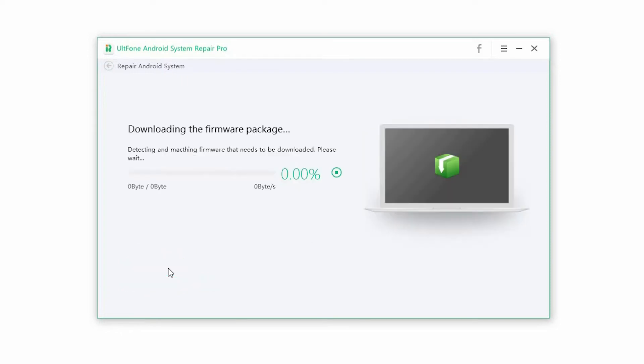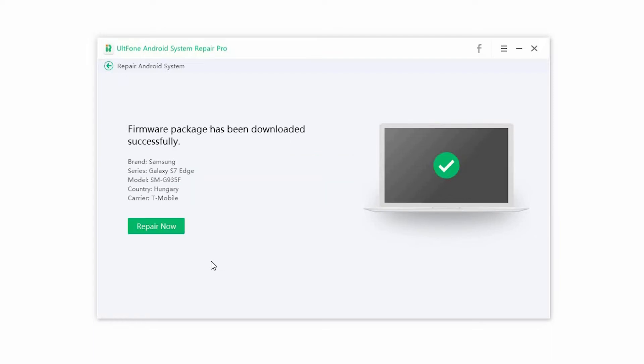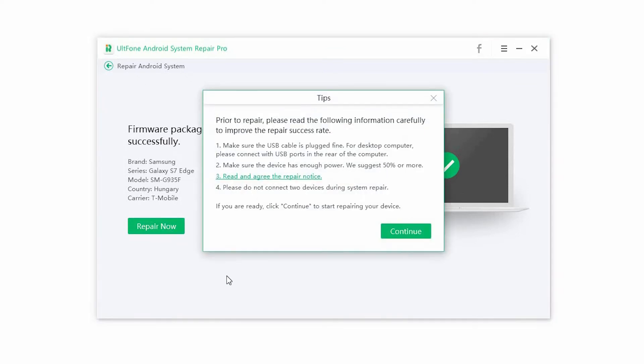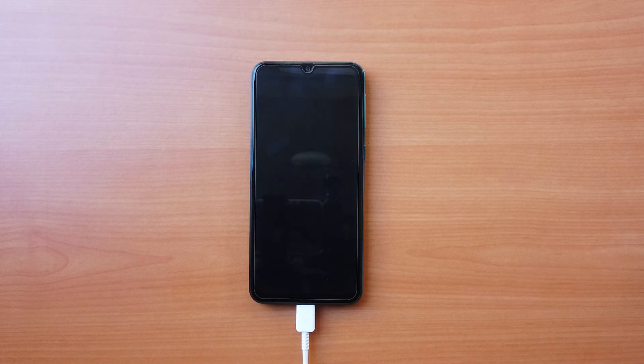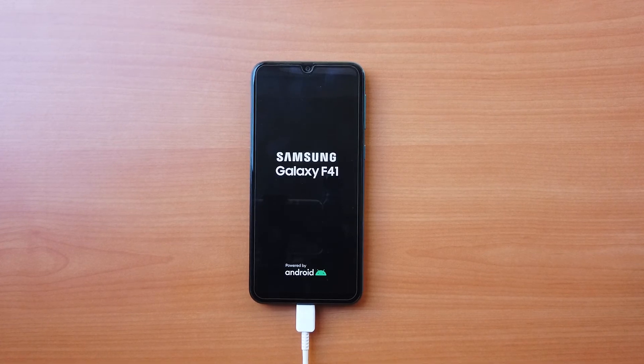Step three: The software will automatically start downloading the right firmware package for your device. Once the download is complete, click on Repair Now. It automatically starts installing the downloaded firmware. Once the process is complete, the phone will restart.